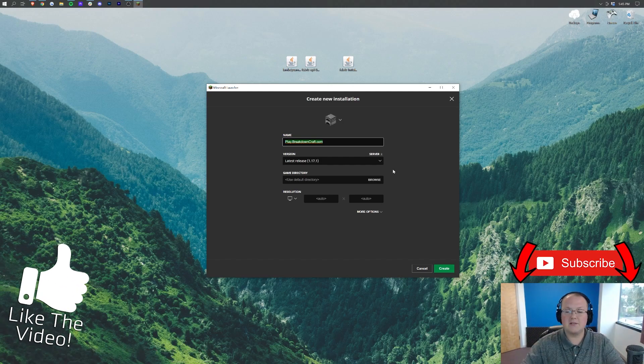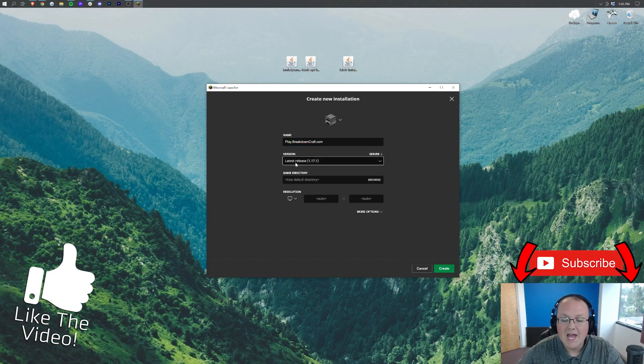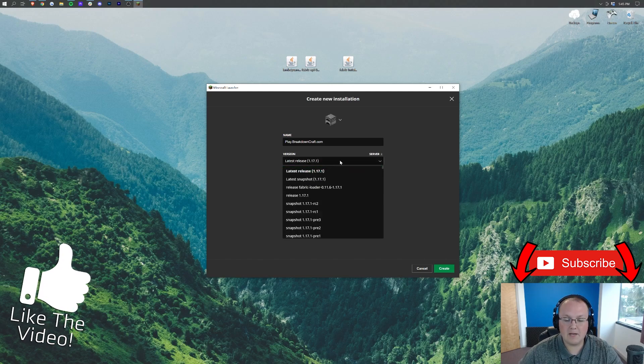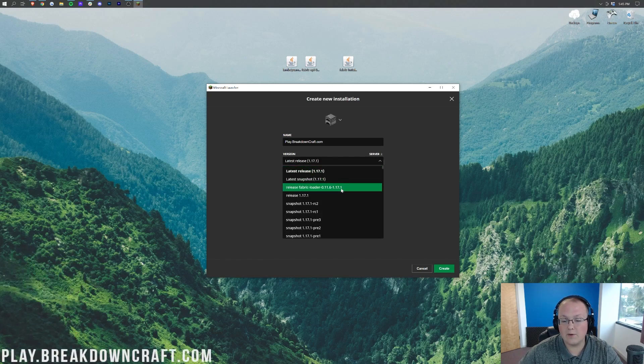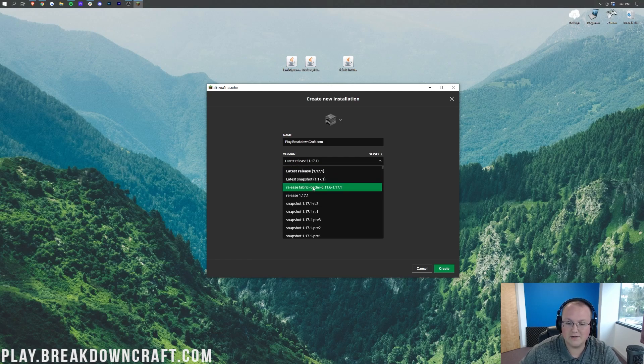Play.BreakdownCraft.com is the IP. Now I'm going to go ahead and click on the version drop-down box here and then we're going to find release Fabric Loader and then 1.17.1 at the end. Right here it is for me, it's at the top. You may have to scroll down to find yours. Go ahead and select that.